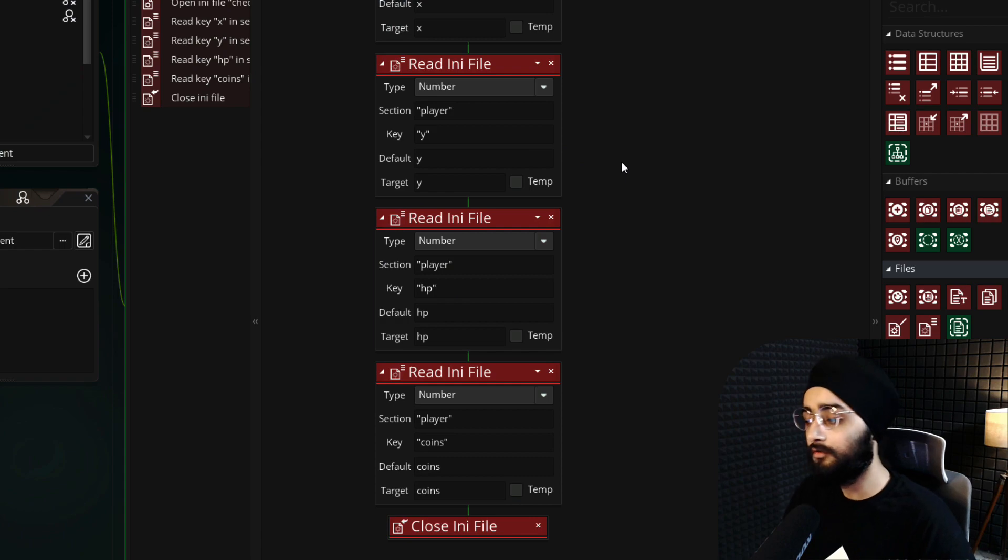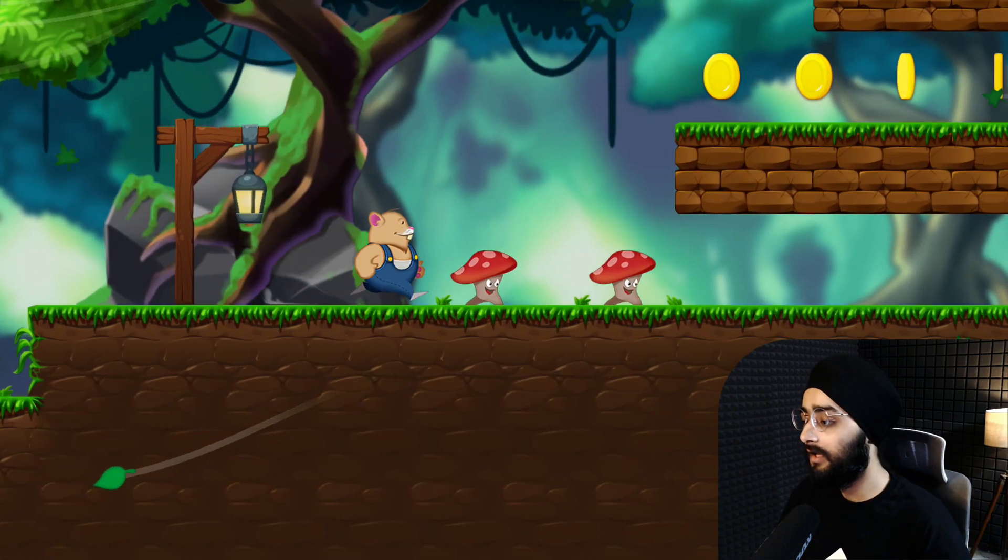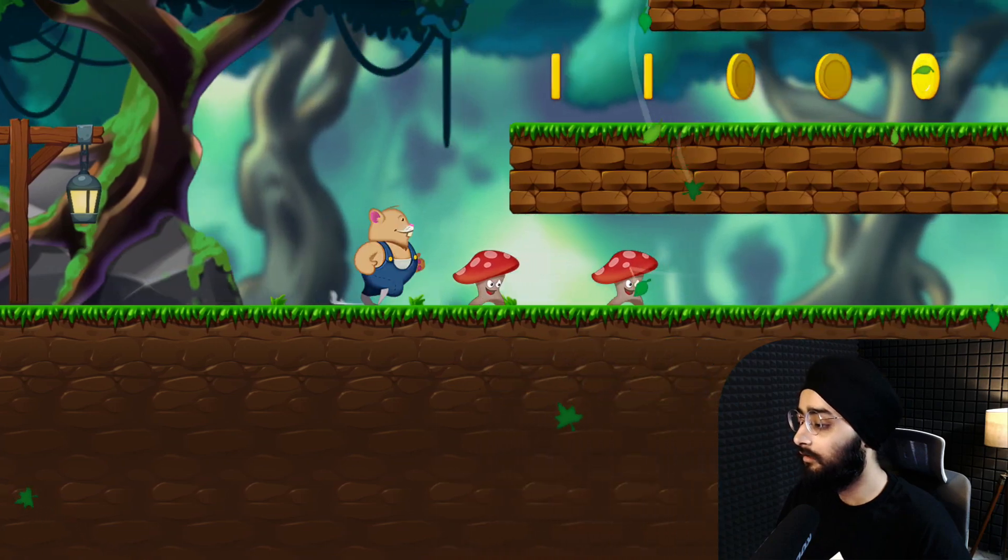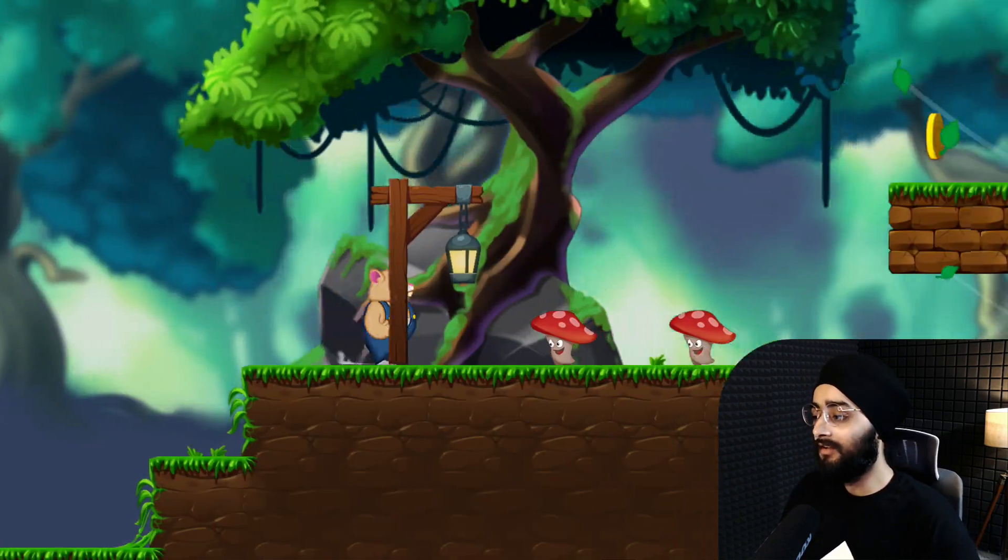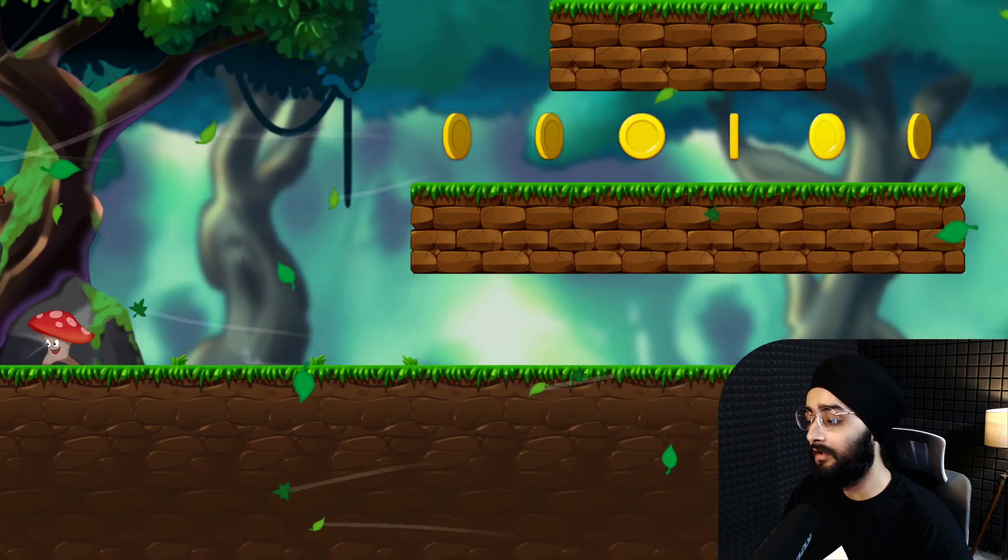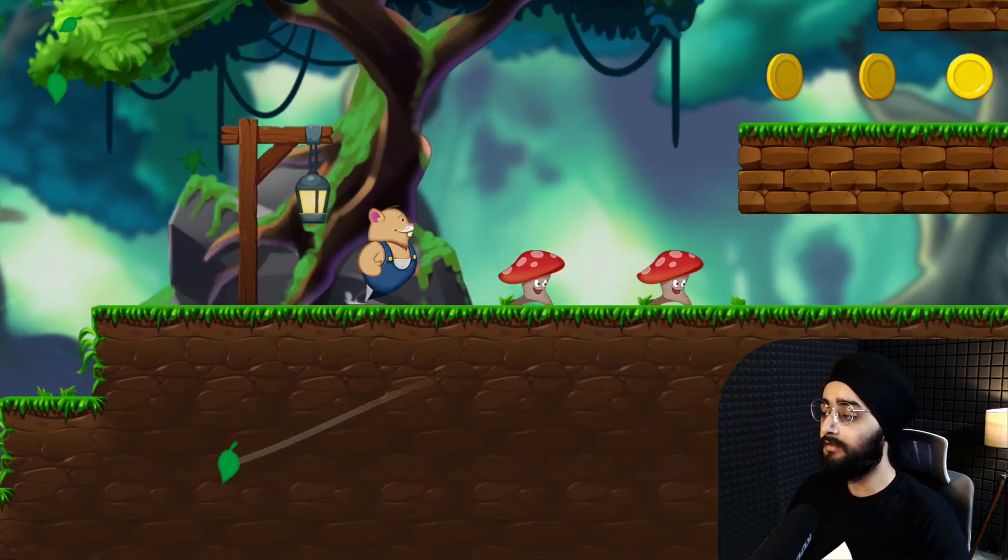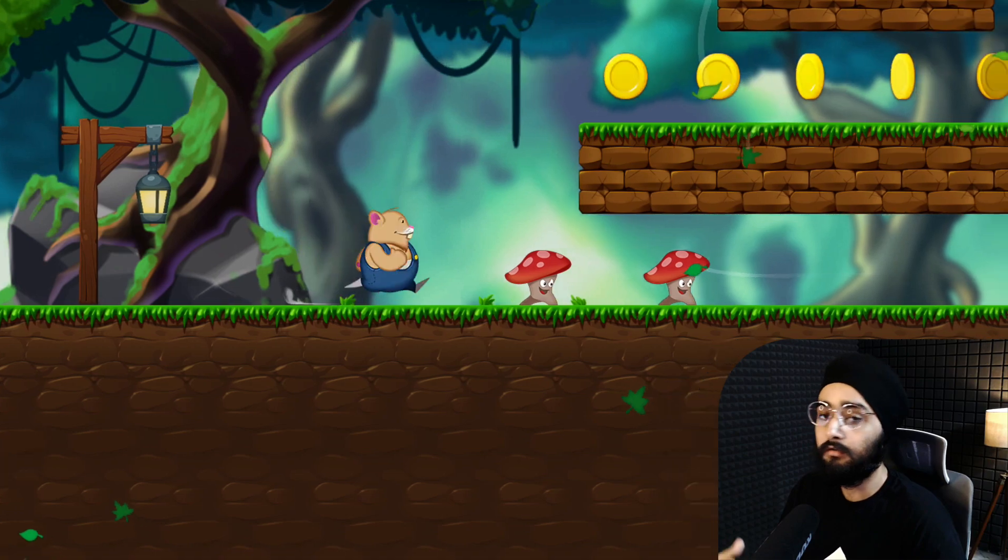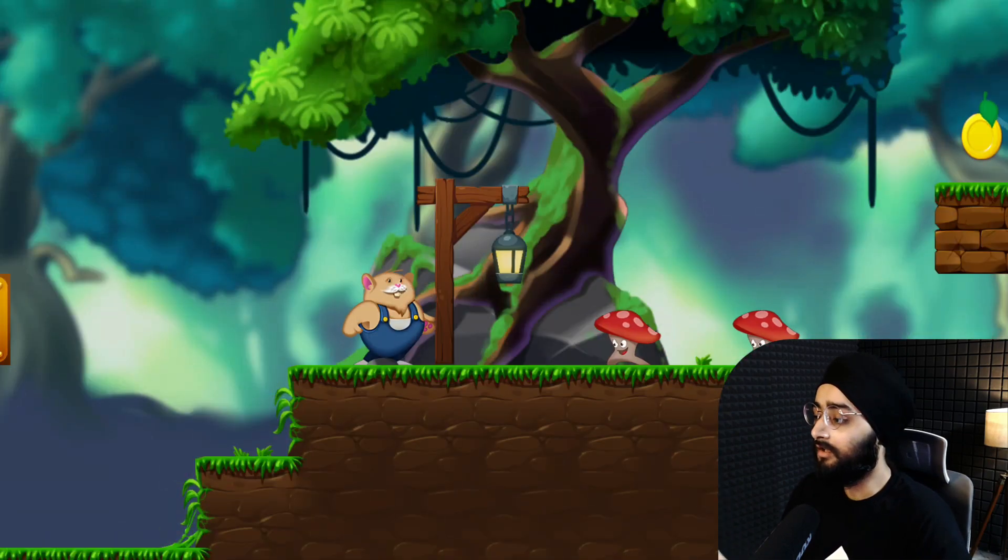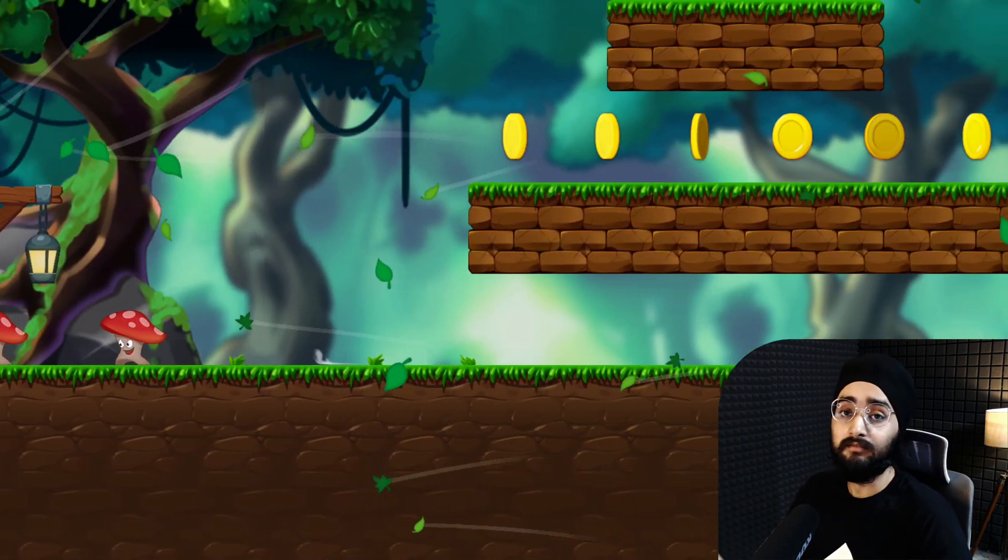Our checkpoints should be working now, so let's run the game. I'll activate this checkpoint and then lose all my health. When I respawn, you can see that I'm placed at the checkpoint that I activated last. You can now go ahead and place as many checkpoints in your level as you want, but there is one more thing we need to handle before this system is finished.